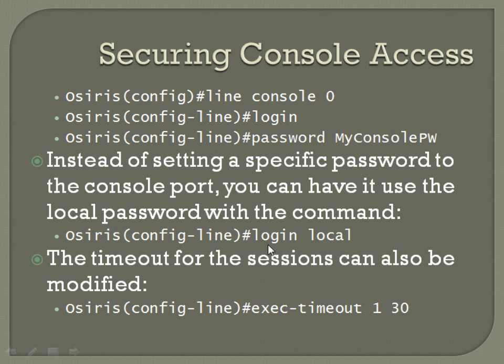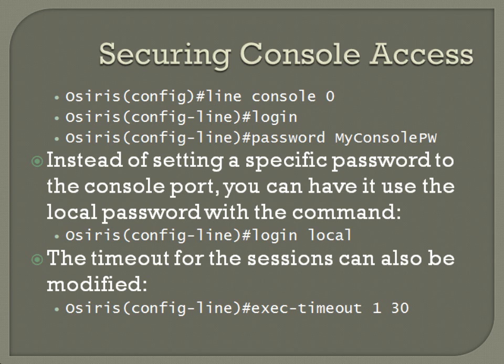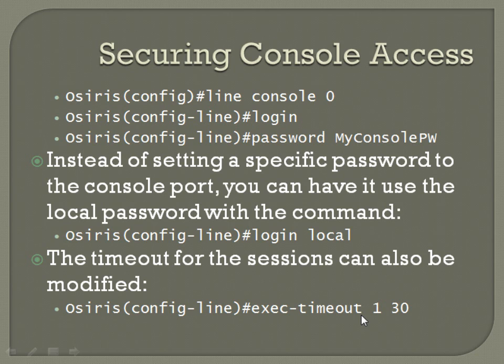The timeout for the sessions can also be modified. After any activity for any particular console session, the default is 10 minutes. For some admins, they may not be comfortable with it being quite that long. So you can lower that or increase it if you want. In this case, I'm going to set it to a minute and 30 seconds. The command is, from line configuration mode, exec-timeout space one space 30. First value is minutes. Second value is seconds.